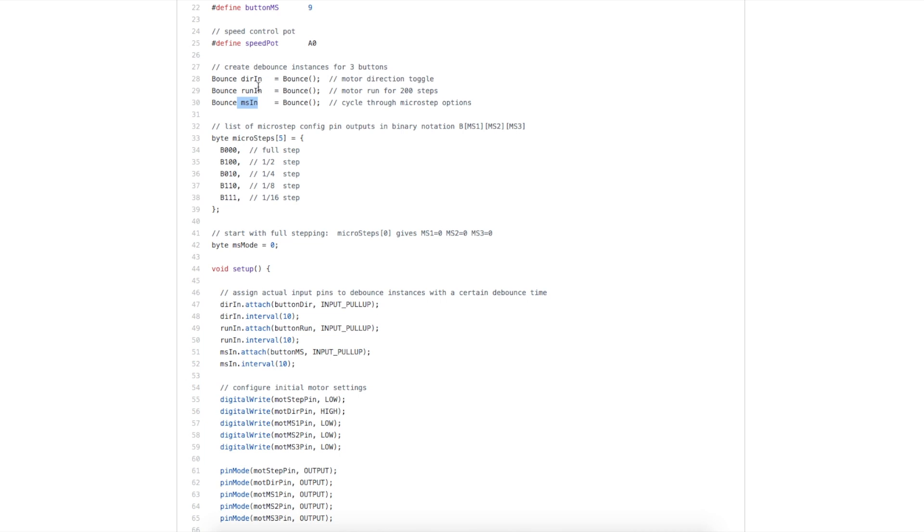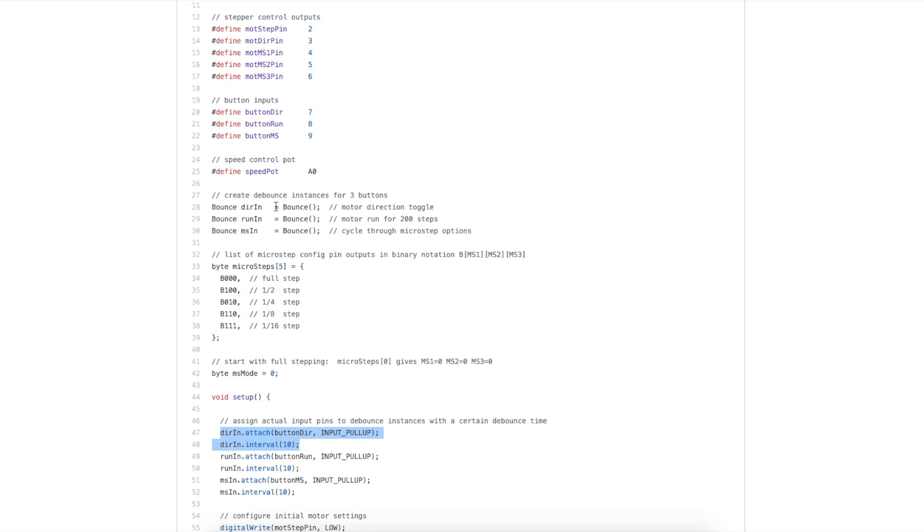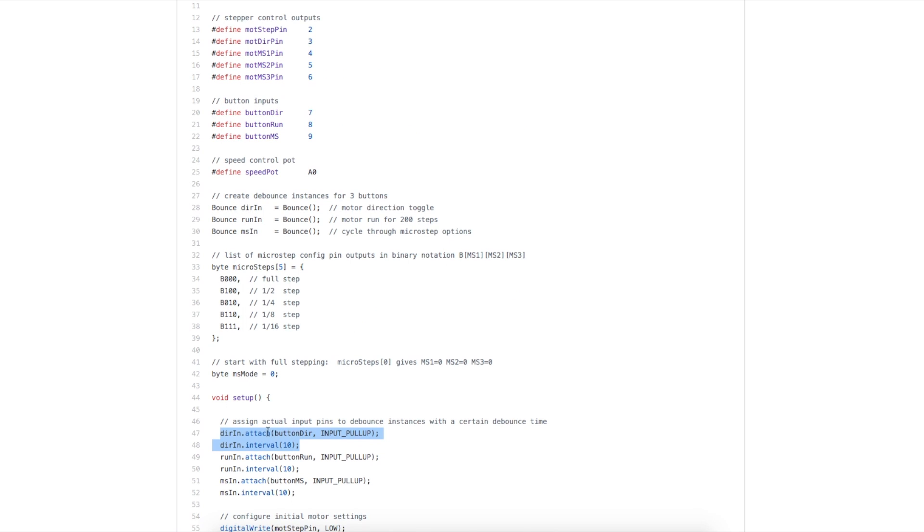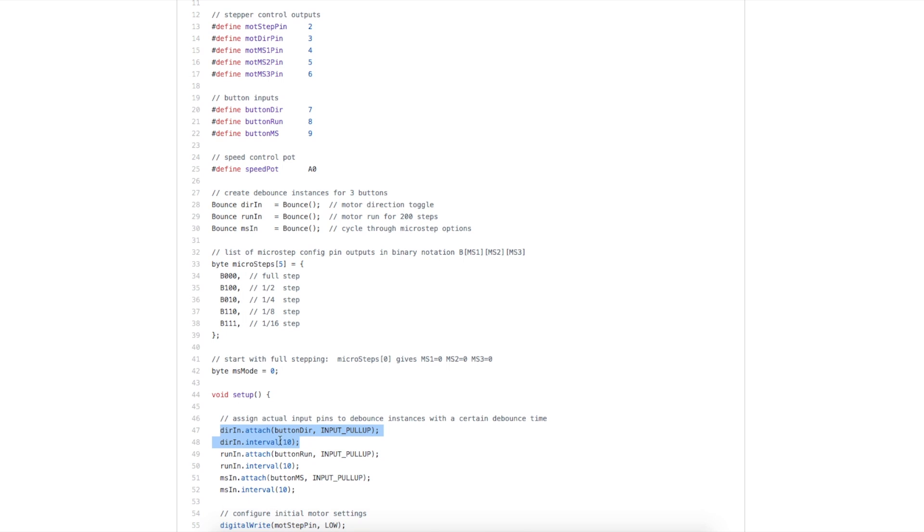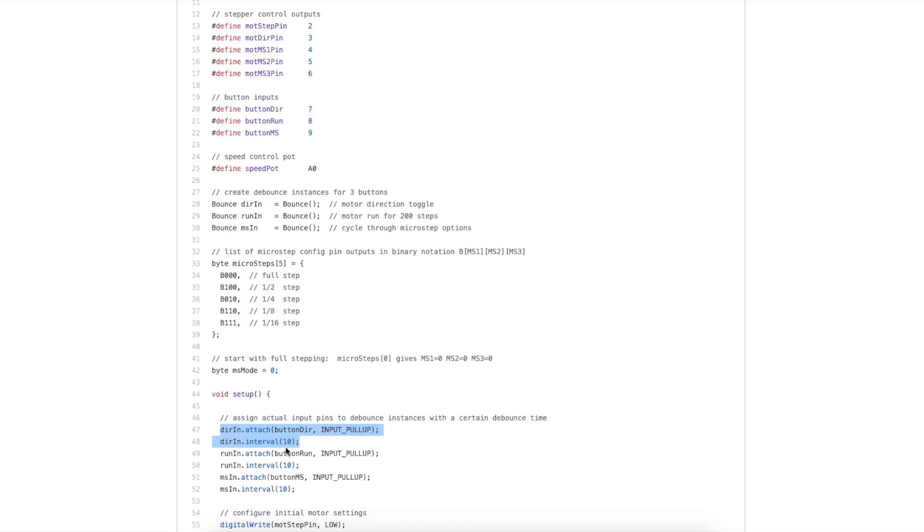Later in the sketch we then reference these. For example, down in setup, I can communicate with this debounce object called direction in. I'm assigning to this direction debounce the button direction pin, which is pin 7 on Arduino. And I'm configuring it as an input with a pullup as usual, because the button goes to ground. And I'm assigning a debounce interval. For the rest of the sketch, we talk to this object.